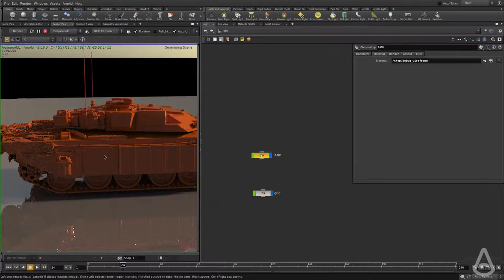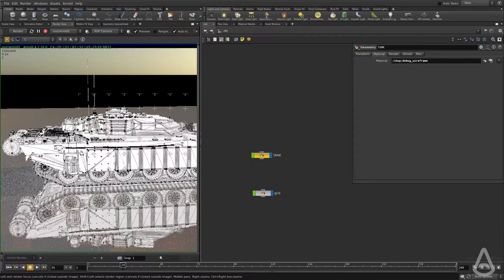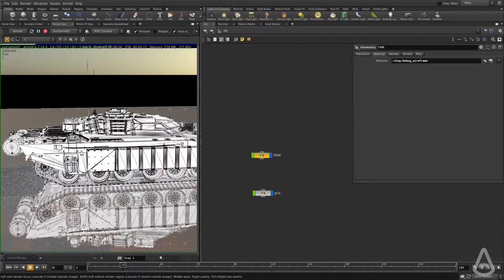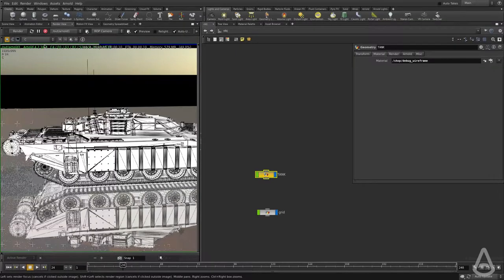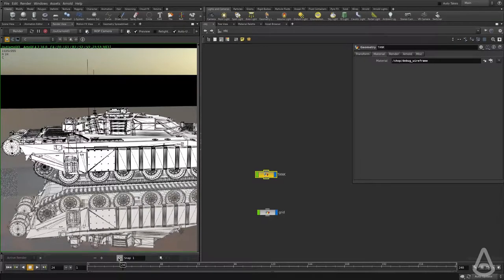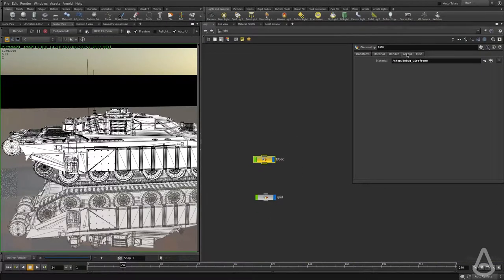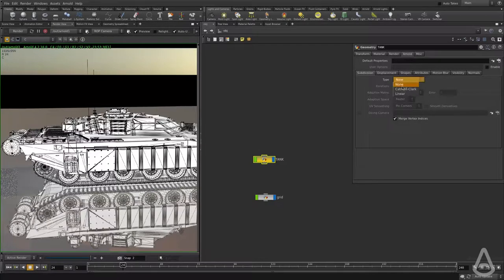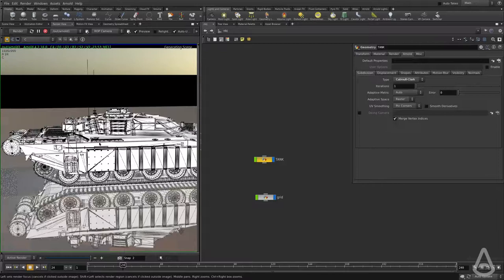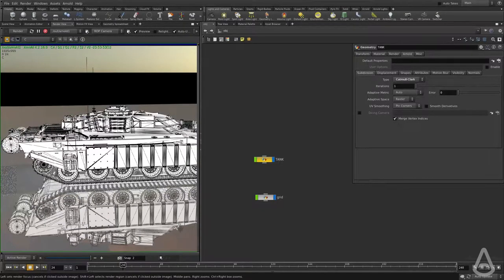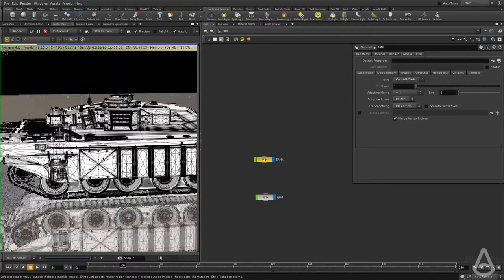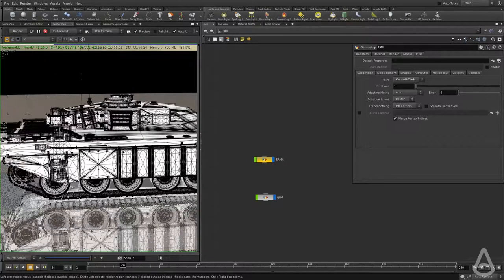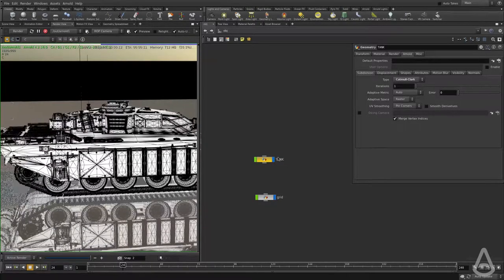Now if I hit render, we should see a render of the actual wireframe. This is going to match 100% the current geometry that we have. This is the topology that we currently have. Now I'm going to take a snapshot of this so we can save a copy. I'm going to turn on the subdivision and subdivide the tank once. It's going to take a few seconds for it to do the subdivision and then it's going to start. And now this is the new mesh.